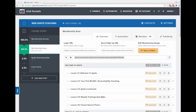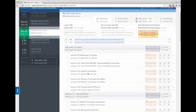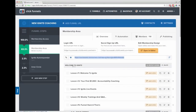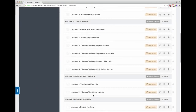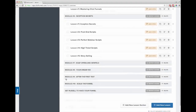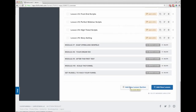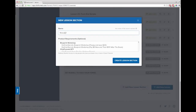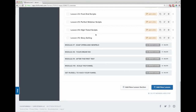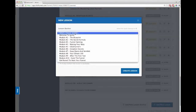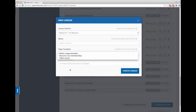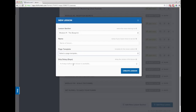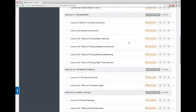People ask: can you do membership sites? Obviously yes. Here's a membership site I created for my $25,000 program. You come in and define your lesson sections - I had 'Welcome to Ignite,' then Module 1: The Blueprint, Module 2: The Secret Formula, with lessons inside each module. There's an 'Add New Lesson Section' button at the bottom. For each lesson you set which section it belongs to, give it a name, pick a page template, and add a drip delay - so you can unlock content day one, then two days later, then a week later.